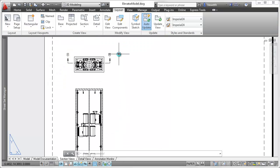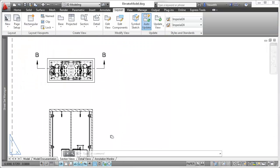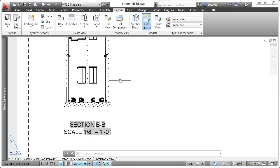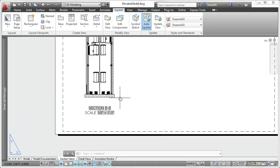After placing the section view, a view label identifying the section and scale is automatically inserted.